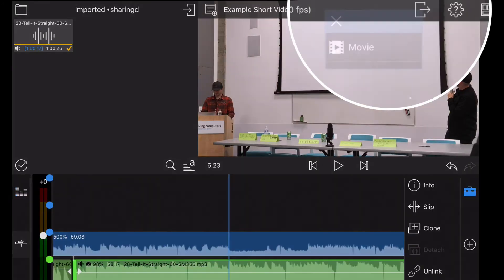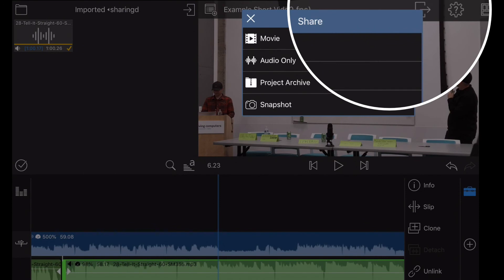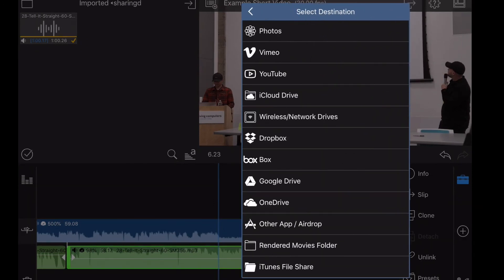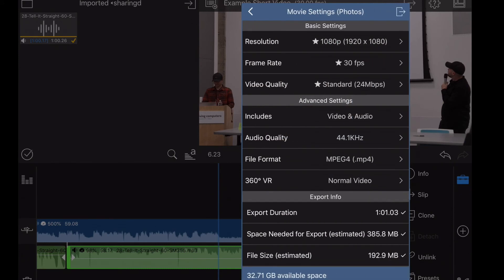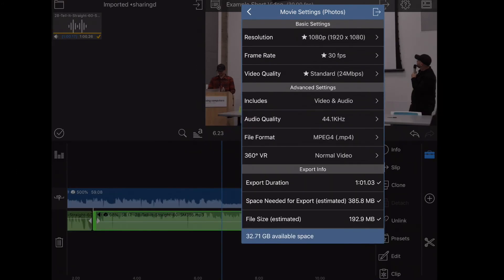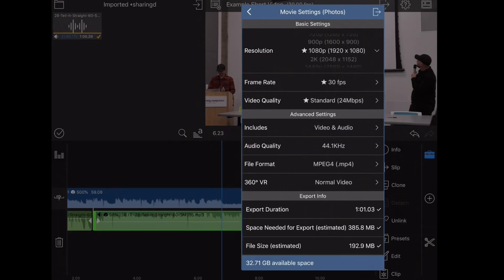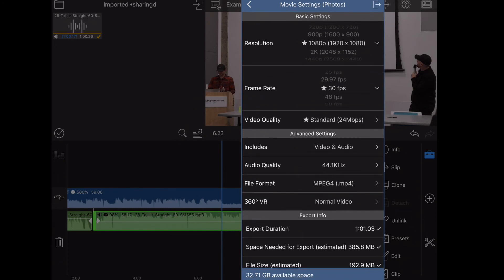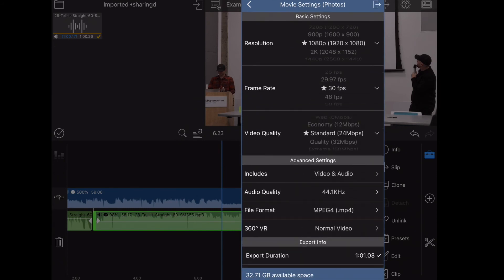All right, so I'm going to go ahead and hit the button for exporting and it's going to say where would you like to put it. You could go direct to YouTube or Vimeo. I like to always export it to my photos so I have it on my computer or iPad first and then upload it from there. Okay, so here you can check the resolution, the frame rate, the video quality, and I want to have both video and audio.